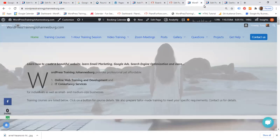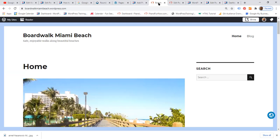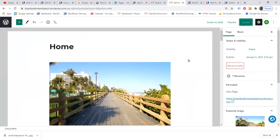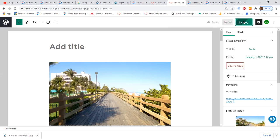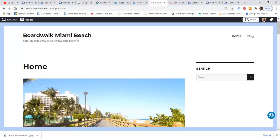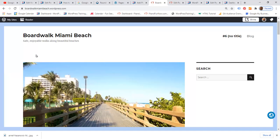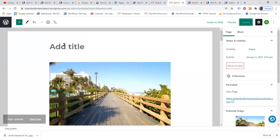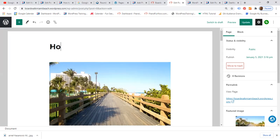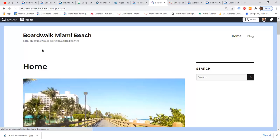Let's go to our free WordPress website. We would like to hide the title 'Home', so I'm going to go into the admin area and edit this particular page. All I have to do is remove the title, click Update, then go to the front end and refresh — and as you can see, the title 'Home' is gone. I'll type 'Home' again, update, and the title reappears on the front end.